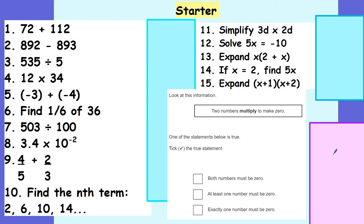Good morning Year 10 and welcome to today's maths lesson. Let's start off with a quick starter. In your rough books or on your mini whiteboards, whatever you have to hand, please pause the video for 10 minutes or so and have a go at as many of these questions as you can.